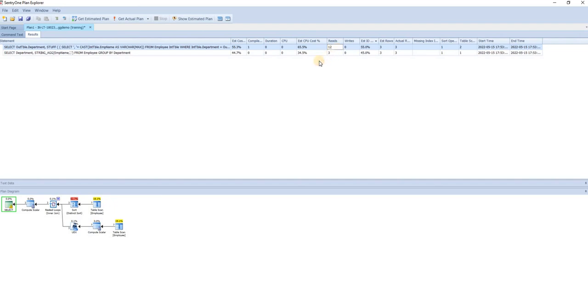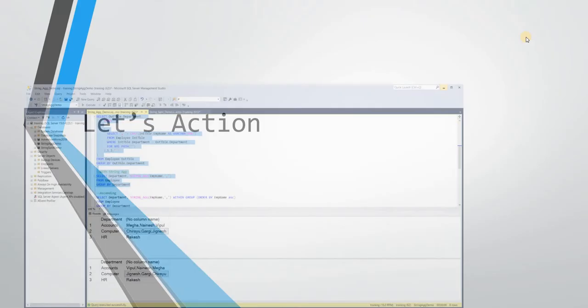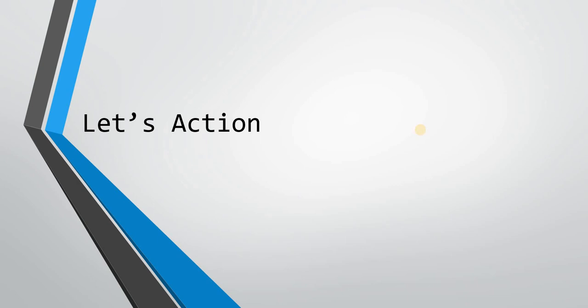The data volume here is small so we won't see extreme differences, but even with this small dataset we see improvements. Believe me — when you are actually working on very high volumes of data, it will surely matter whether you use a user-defined function versus these native functions like STRING_AGGREGATE or STRING_SPLIT.